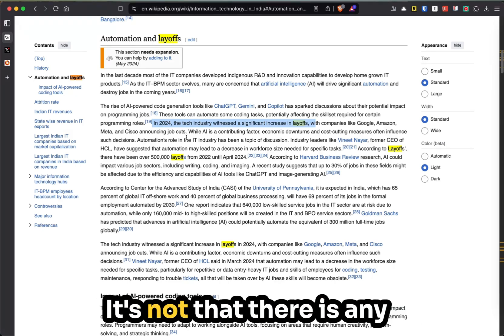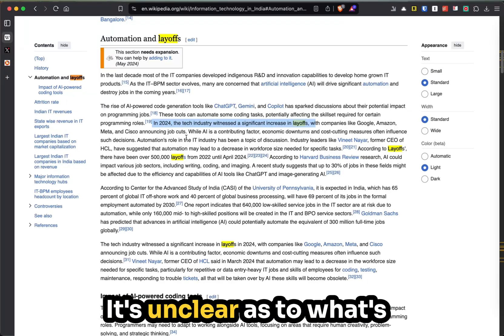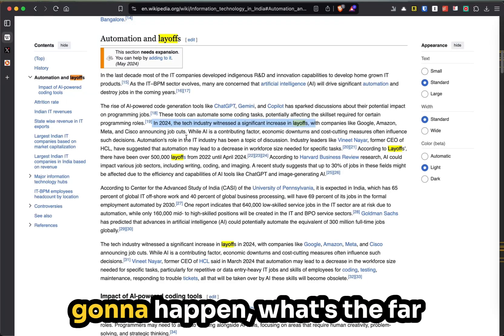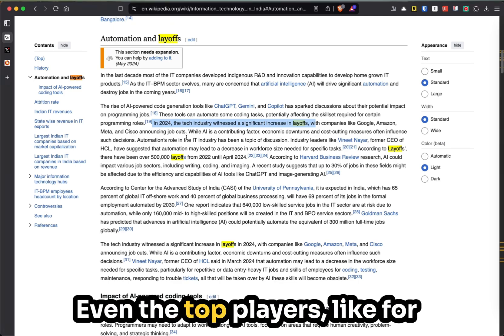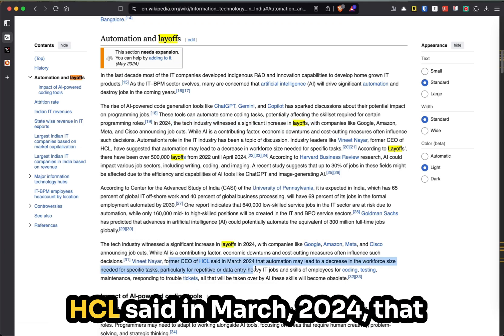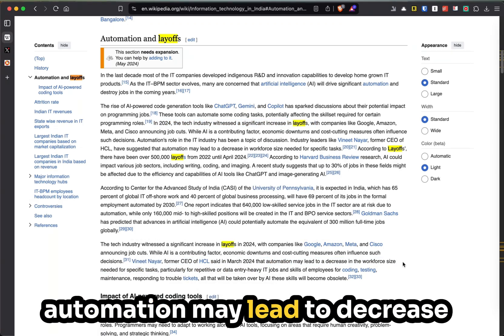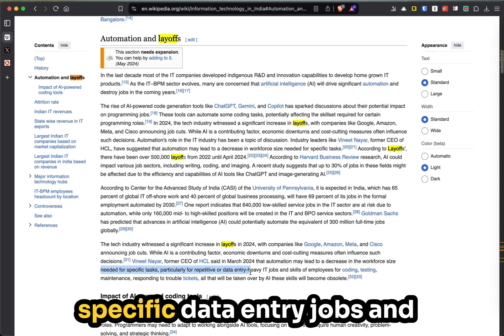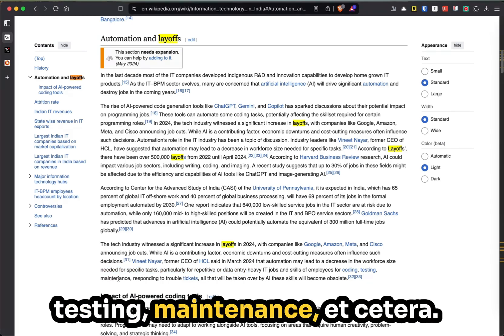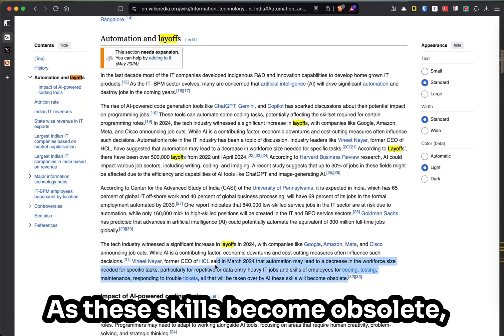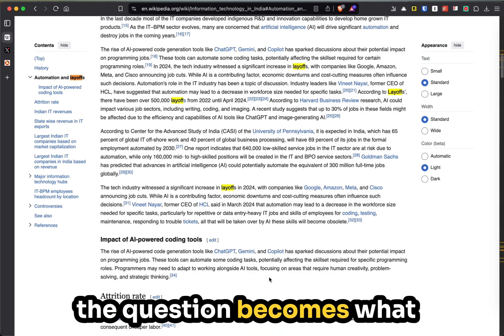This trend we are constantly seeing - it's just continuing. It's unclear as to what's going to happen, what the far end of the horizon looks like. Even the top players - like Vineet Nayar, the former CEO of HCL - said in March 2024 that automation may lead to a decrease in workforce size needed for specific tasks, specific repeat data entry jobs, and skills of employees for coding, testing, maintenance, as these skills become obsolete.